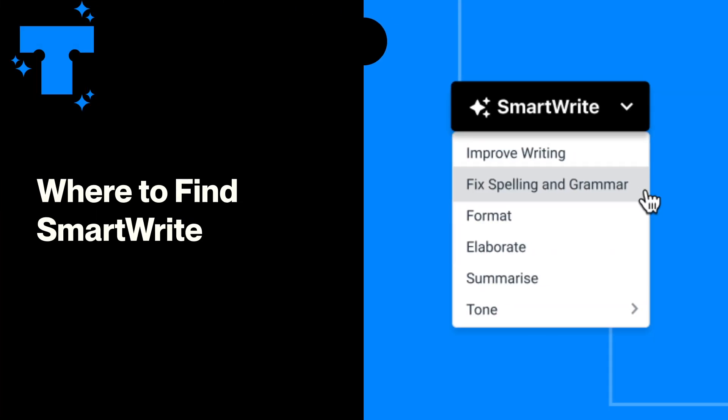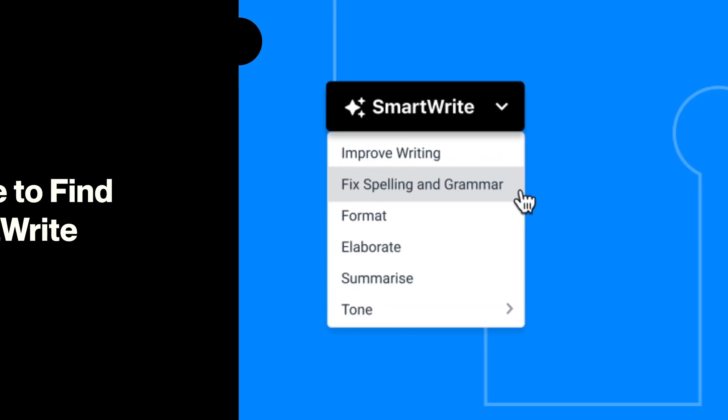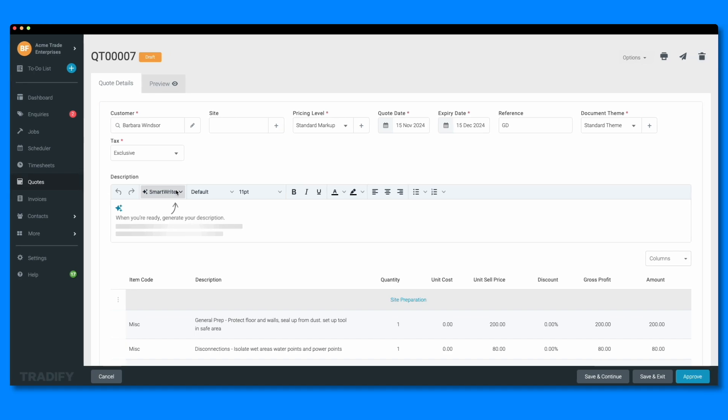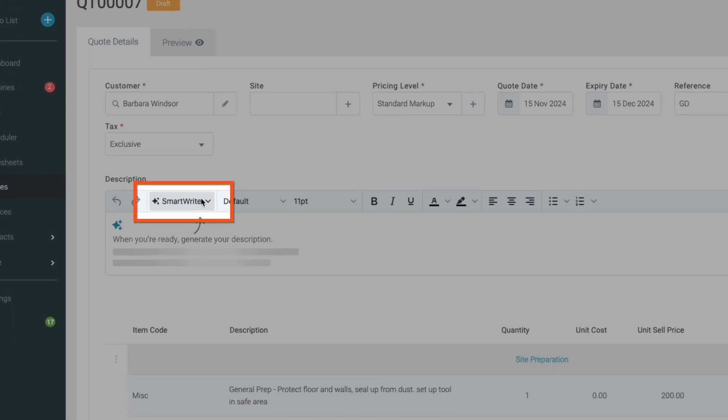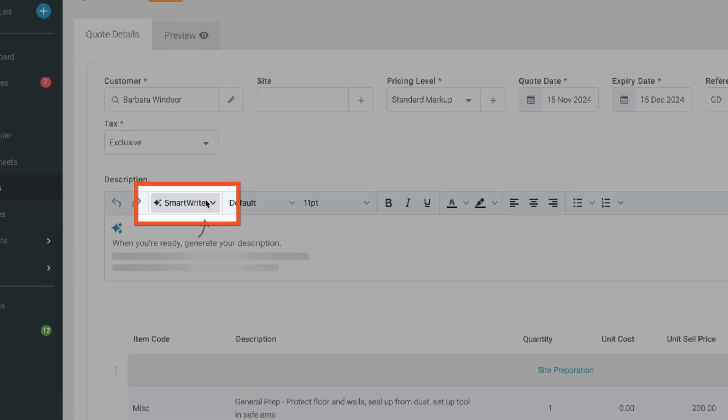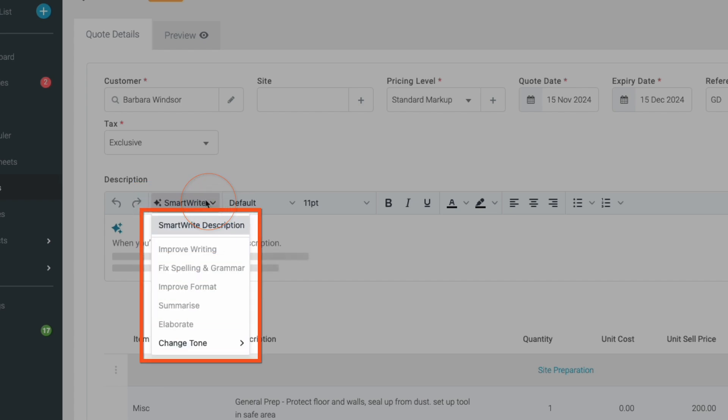SmartWrite is available on Tradeify's web app wherever you see a rich text editor. Just look for the SmartWrite button in the options bar. There are several tools available within the SmartWrite dropdown, so let's get more familiar with them.